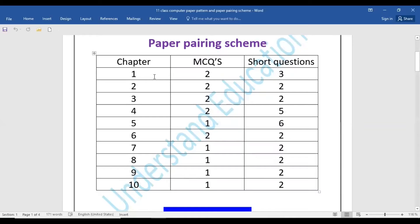Chapter number one: 2 MCQs will come. Chapter number two and three: 2 MCQs will come. Chapter number four: 2 MCQs. Chapter number five: 1 MCQ. Chapter number six: 2 MCQs. Chapter number seven: 1 MCQ. Chapter number eight: 1 MCQ. Chapter number nine: 1 MCQ. Chapter number ten: 1 MCQ will come.